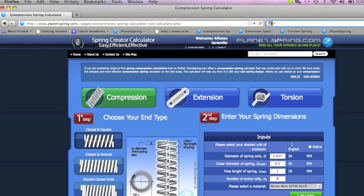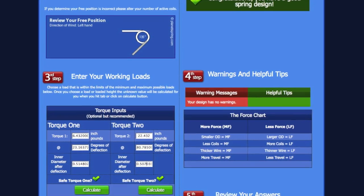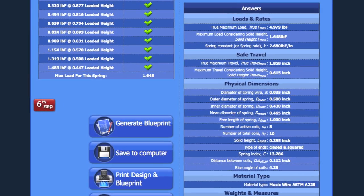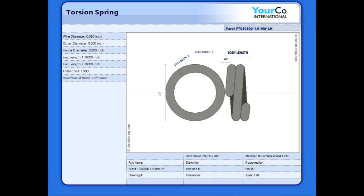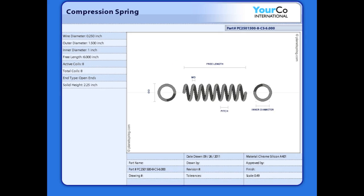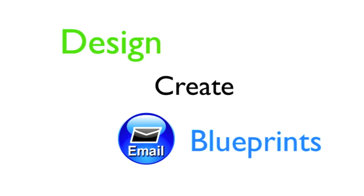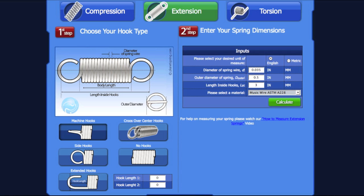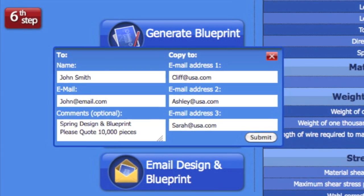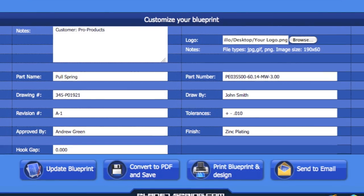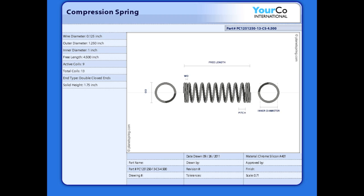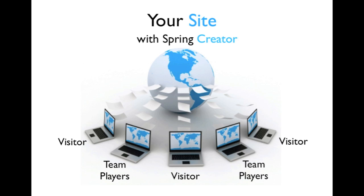Spring Creator is a live internet application that's easy to use yet powerful enough to tackle a wide range of designs. Visitors can design, create, and email blueprints, as well as giving your team the ability to impress customers from anywhere in the world.